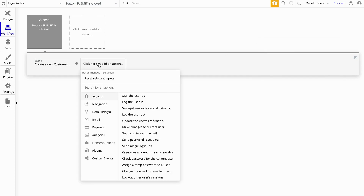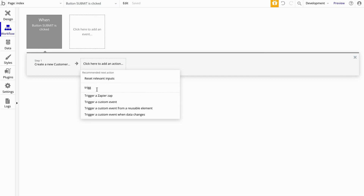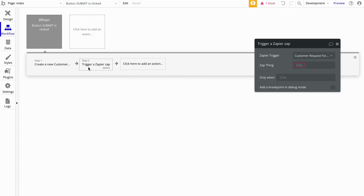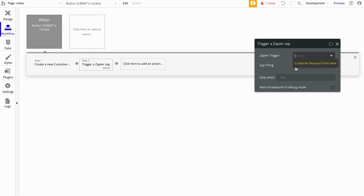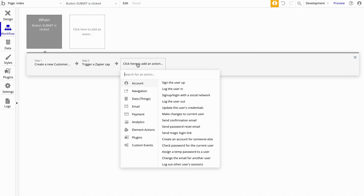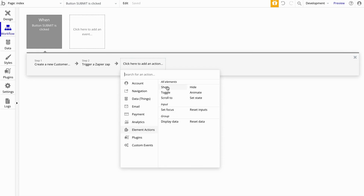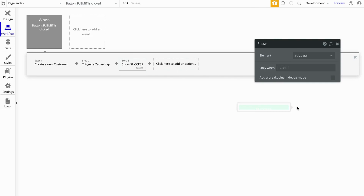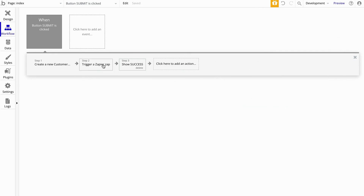The next thing we want to do is trigger a Zapier Zap. That comes from the plugin, and you're going to want to make sure that the Zapier trigger you created previously on the plugin screen shows up here and is selected. So we select Customer Request Form New. For the data thing, we are going to want to send the customer data from the form submission, which is just going to be the result of Step 1 — Create a New Customer. And the last thing we're going to do is go to Element Actions and show that success message.